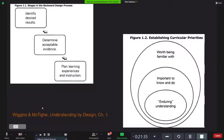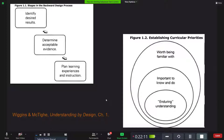This next slide reiterates those ideas and also addresses establishing curricular priorities. We all feel overwhelmed and have far more to cover than we have time. So we need to break it down: what do students need to be familiar with? In the smaller circle, what's important for them to know and do? And at the very core — what do I want them to walk out with and remember two years later? That's the enduring understanding, and that's where we start.